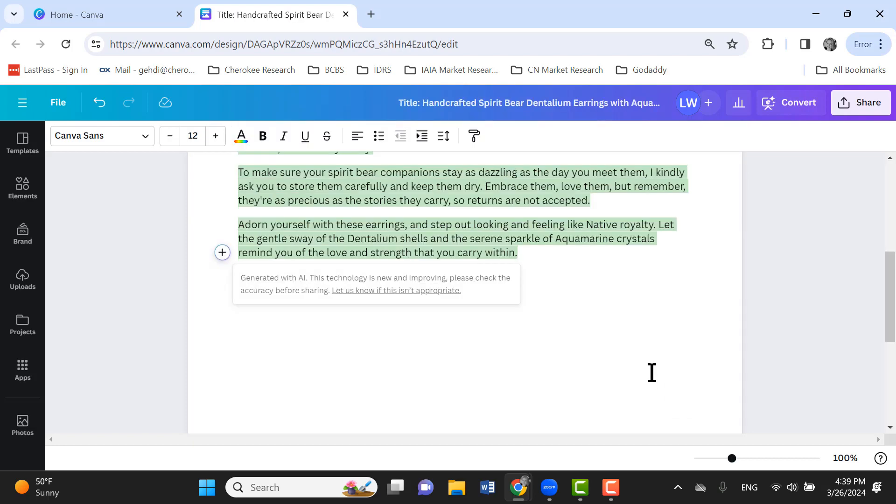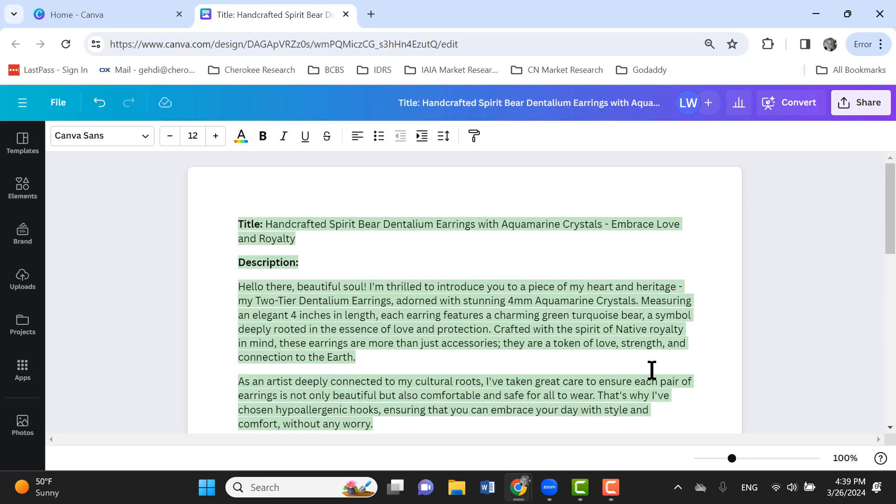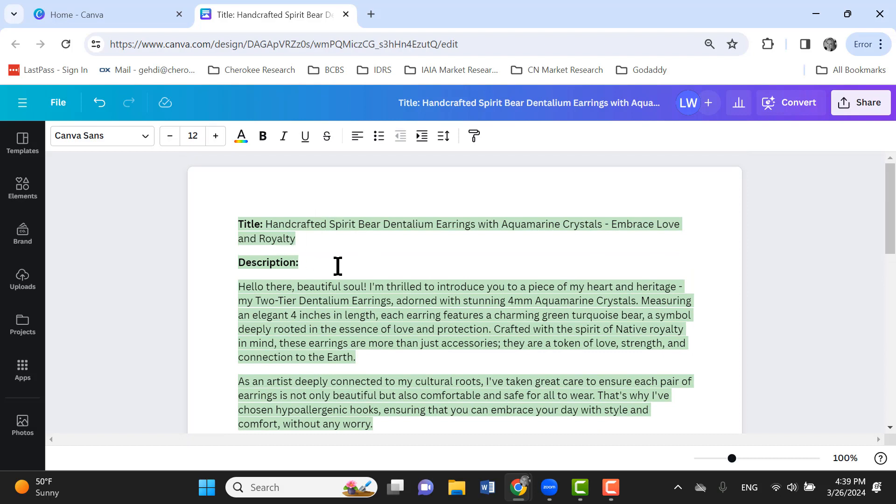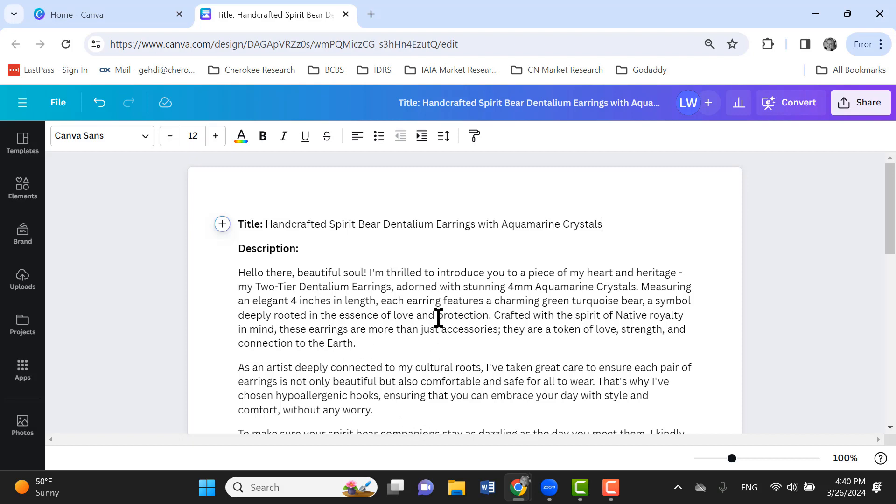And there you go. You have a title. I think that this title has a lot of great keywords in it. And keywords are always important whenever you're writing titles and descriptions of your products in Etsy. So you just want to make sure that you've got really good keywords in there that describe the item as closely as possible. So that way the Etsy search engine can pick it up and match it to the customer's query.